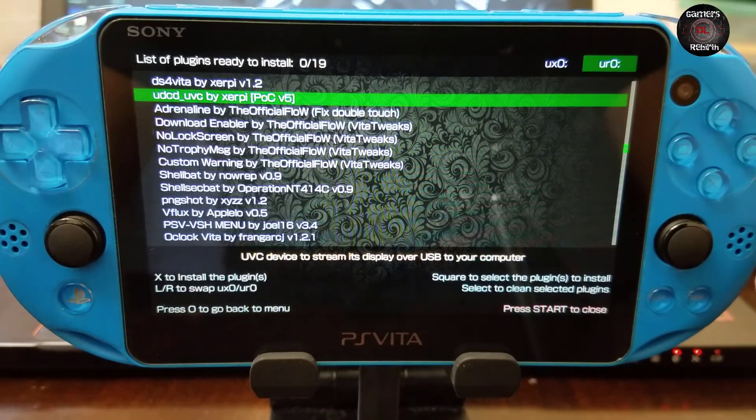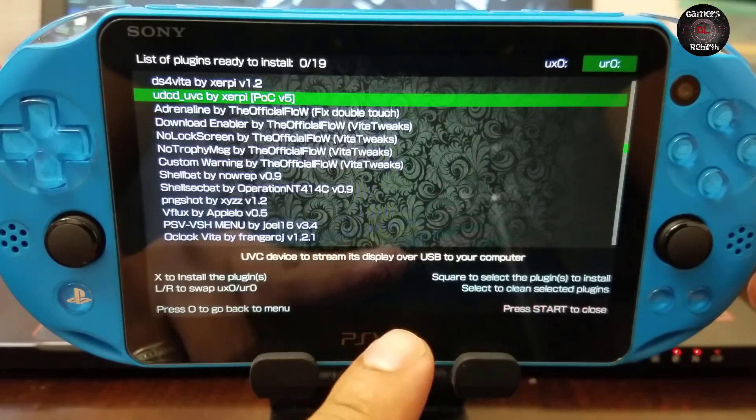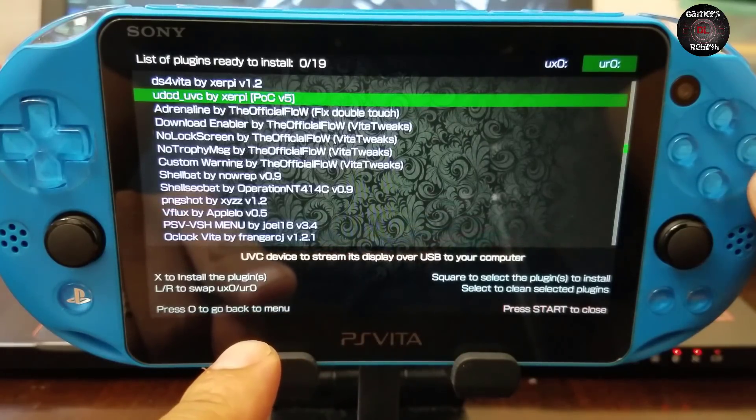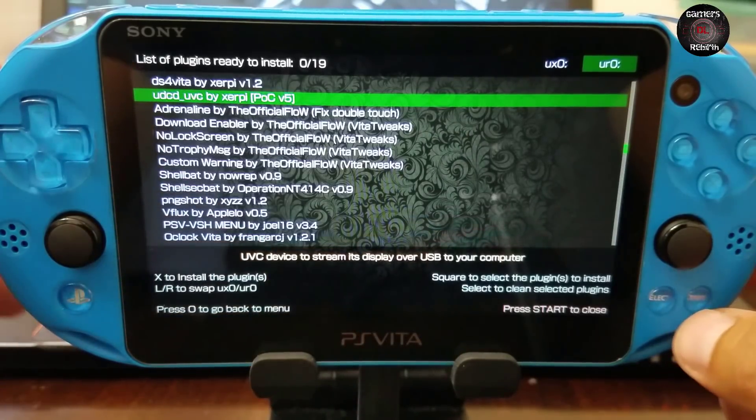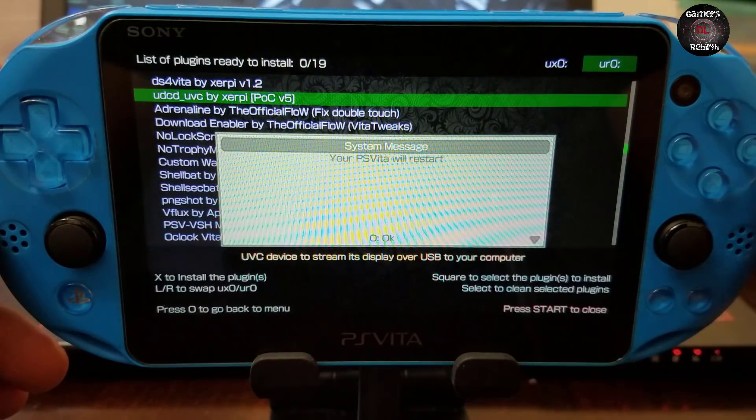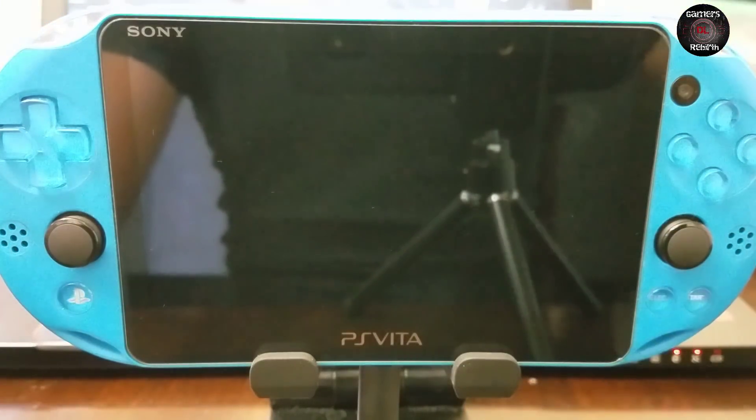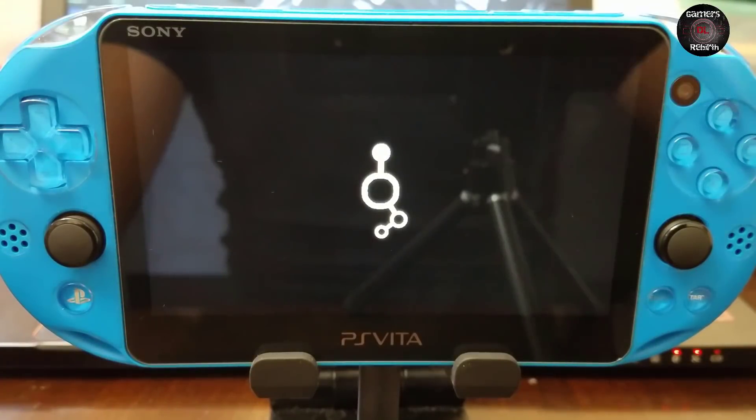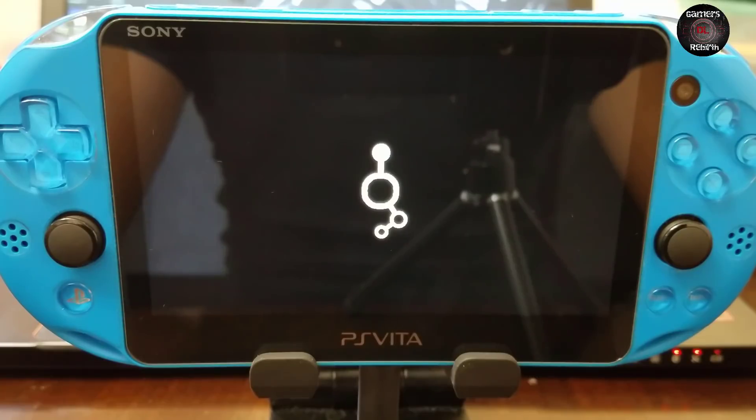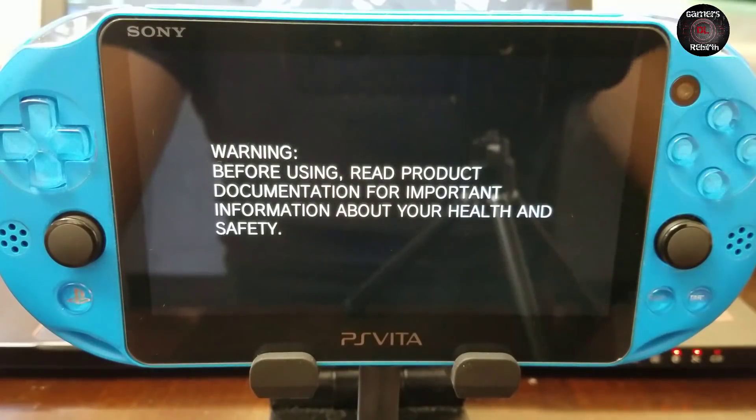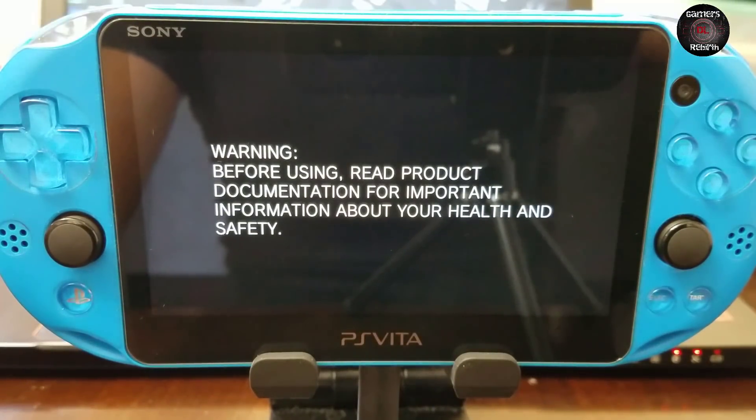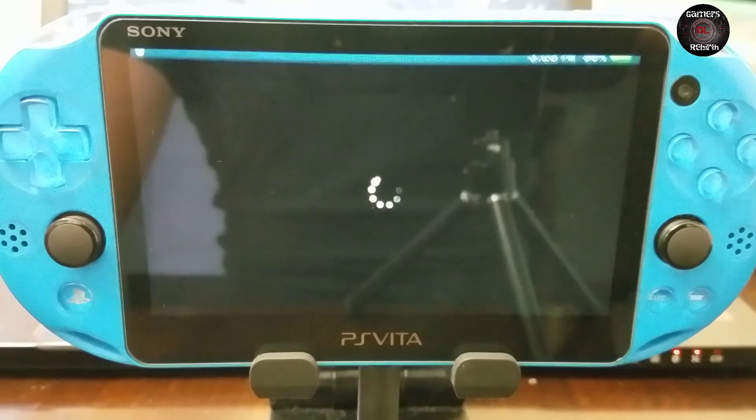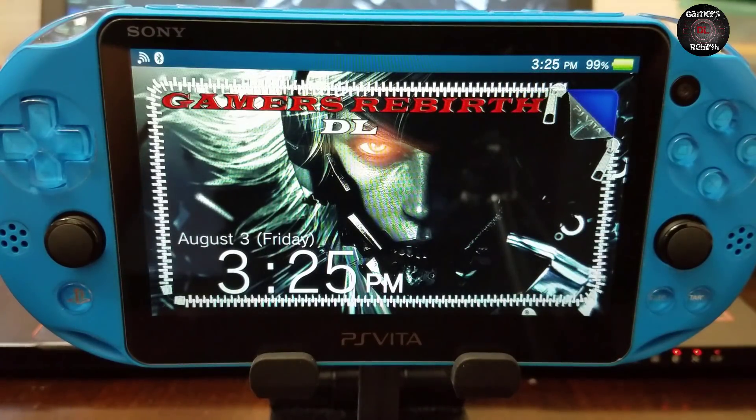In this case we're going to press start to close the application. This plugin needs the Vita to be restarted so we'll do that right now. As you can see it's restarting. This should work for other PlayStation Vitas with HENkaku as well, as long as you have the plugin installed you should be fine. We're back to our PlayStation Vita.